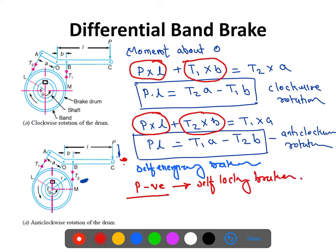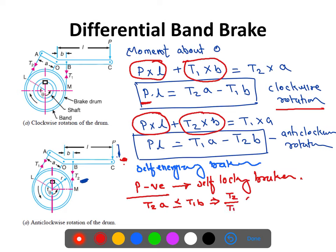The brake will be self-locking when P is negative. For clockwise rotation, P is negative when T2·a ≤ T1·b, which means T2/T1 ≤ b/a. Under this condition the brake is called a self-locking brake for clockwise rotation.